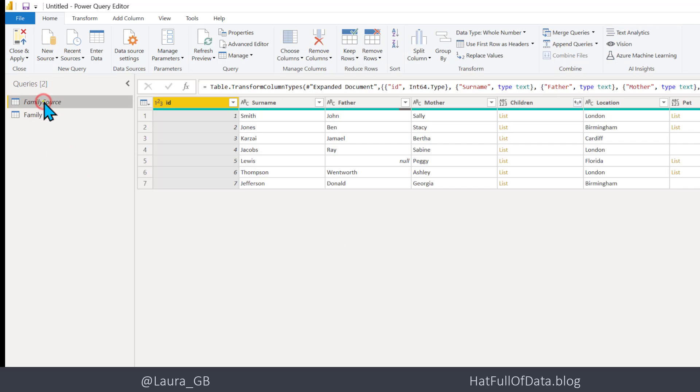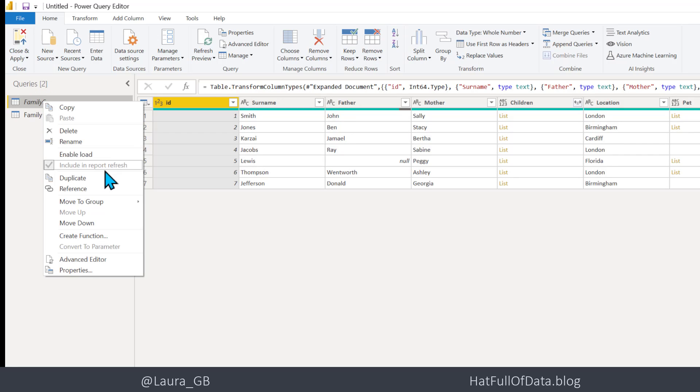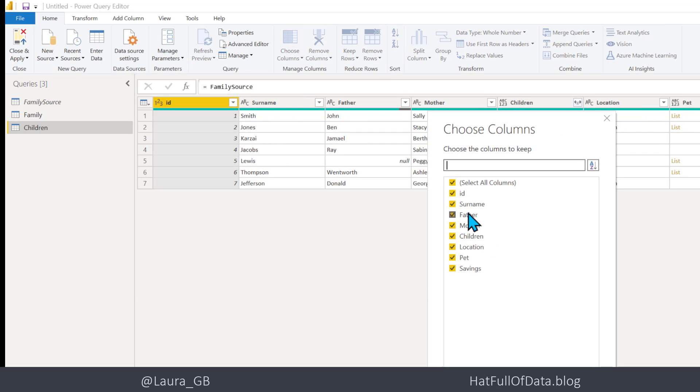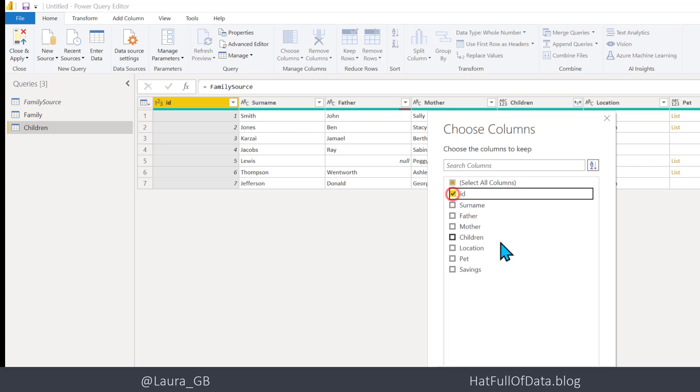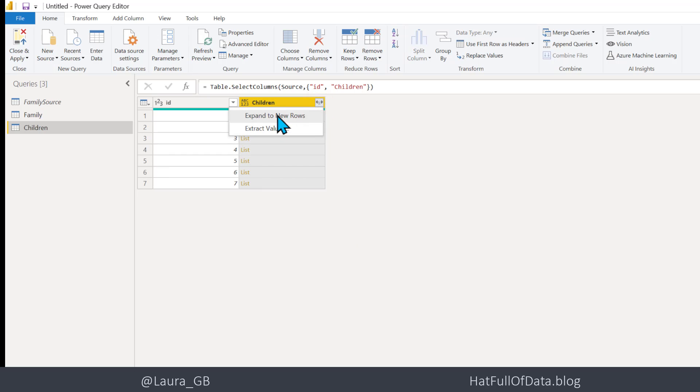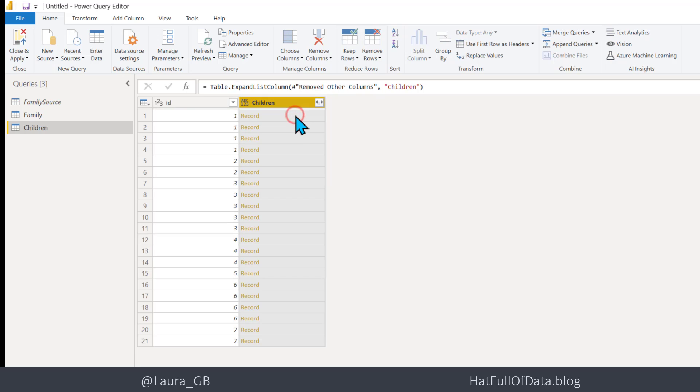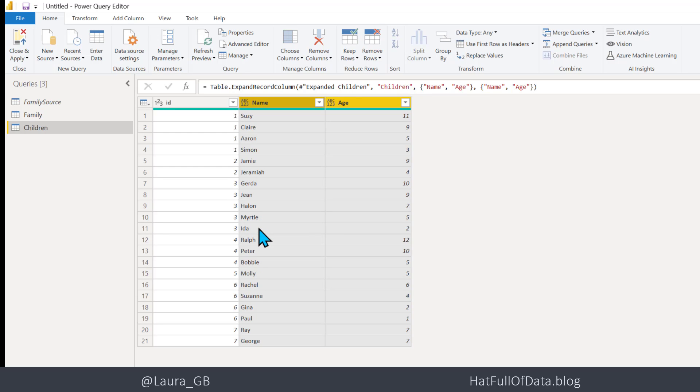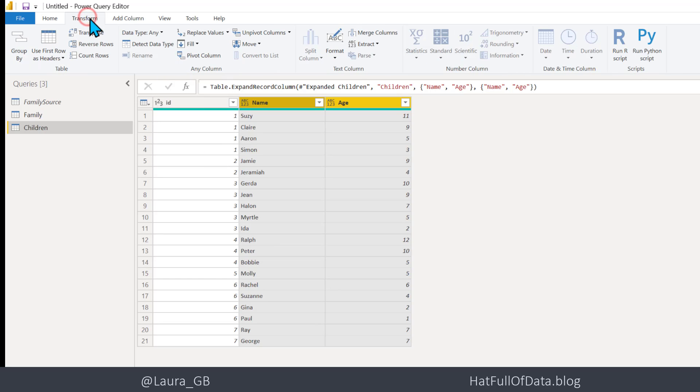I'm then going to do another Reference and this is going to be my Children table. So we're going to go for Choose Columns and we're just going to have the ID and Children, click OK. And then I am going to expand Children, expand to new rows. So there we are, we've got four rows for the first family because they've got four children. And then we're going to expand those records and they are going to get Name and Age. It's remembered that I don't want the original column as prefix and we click OK. And then whilst those columns are still selected, let's go to Transform and do a Detect Data Type.